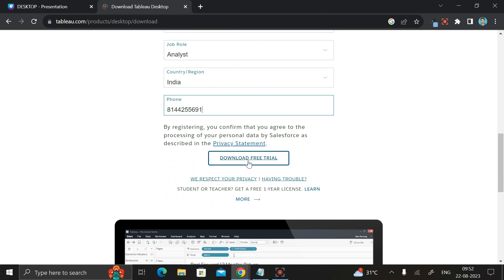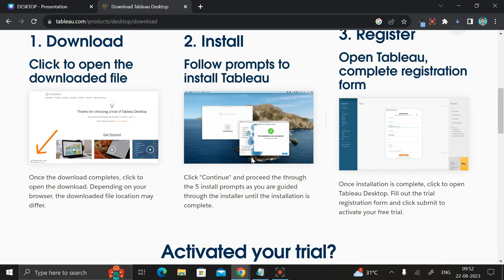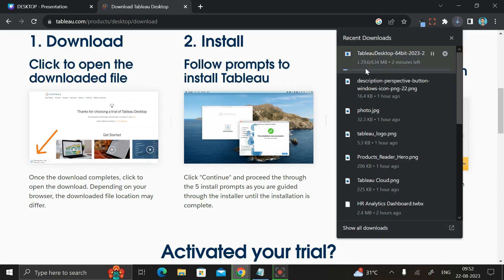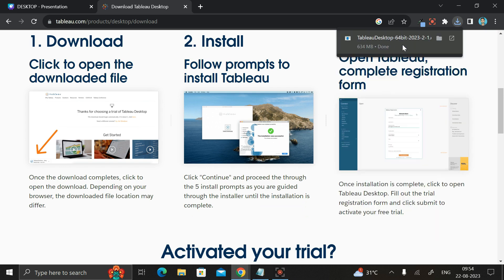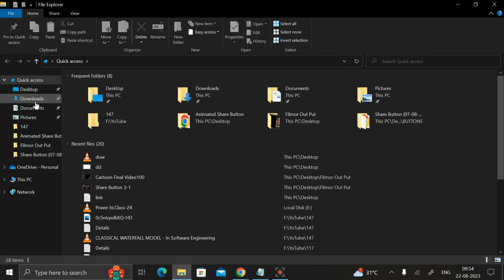Then click on 'Download Free Trial' and the downloading process will start. The size of the Tableau Desktop file is 634 MB, so we have to wait a few seconds for the download to complete. Once done, go to the Downloads folder and you will find the file there.